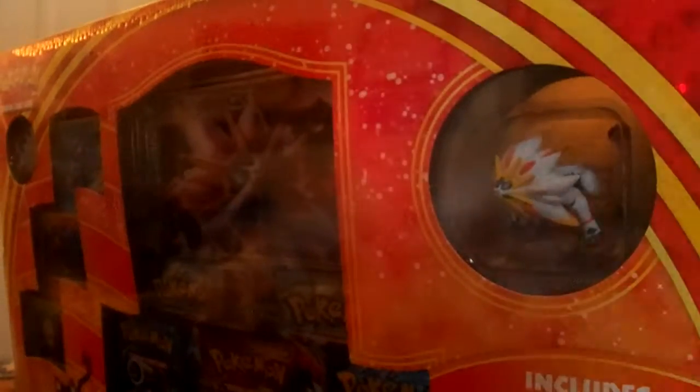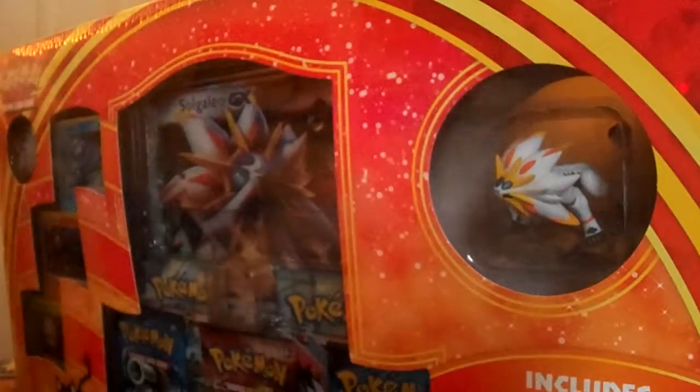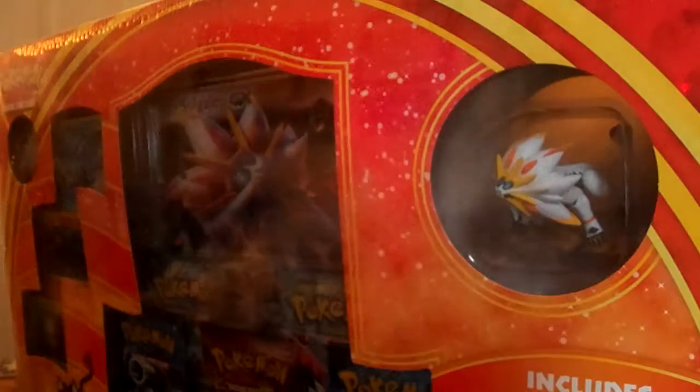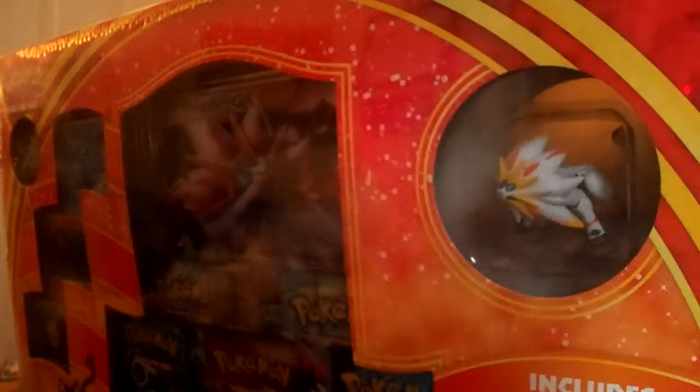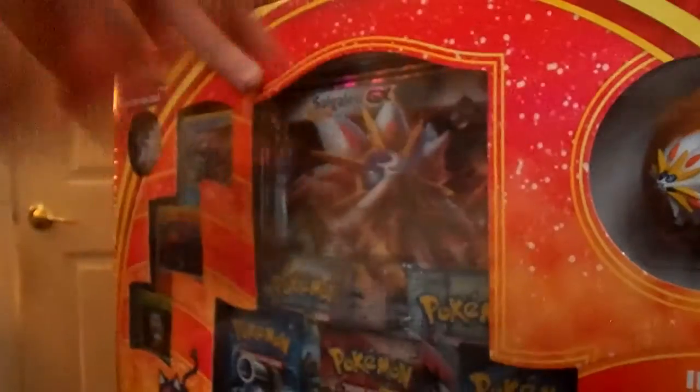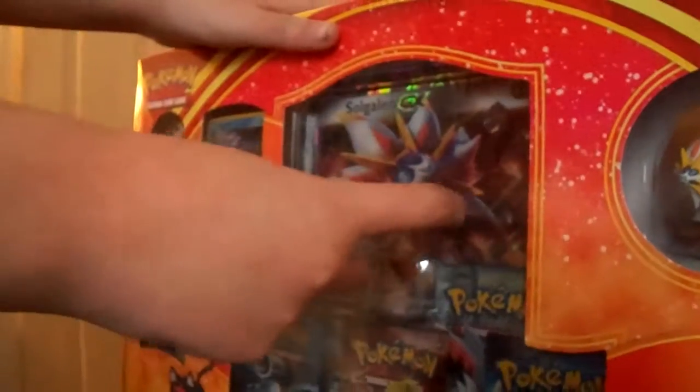What is up guys, I'm 1192 here back in another video. Today we're going to do an awesome unboxing here for you guys. We've got this whole Solgaleo Alola collection right there. So I picked this up at Walmart for I think $30 and change. So we're going to get right through this.